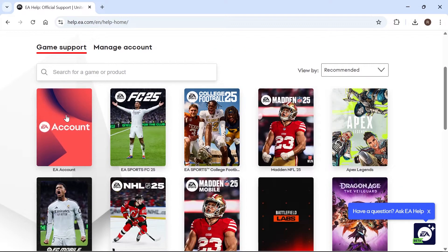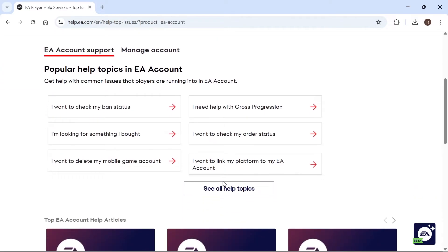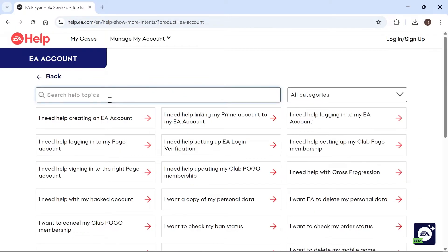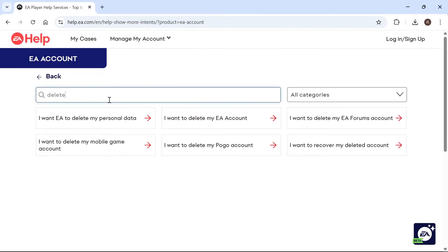Then we can click on EA Account, and then just scroll down and click on See our Help Topics. In the search box, type in the word Delete, and select I want to delete my EA account.